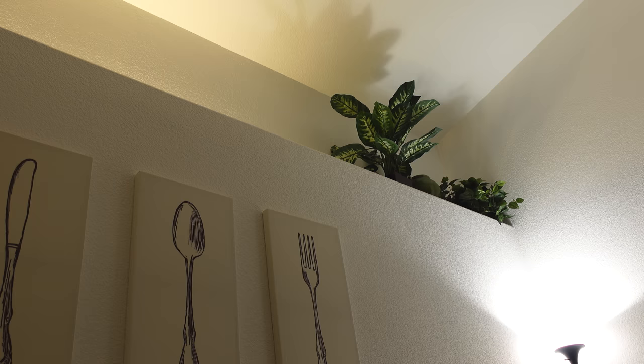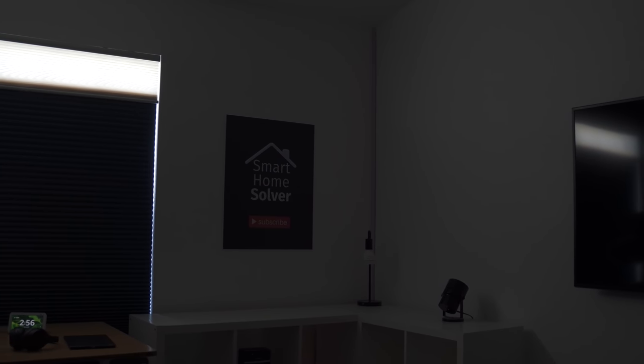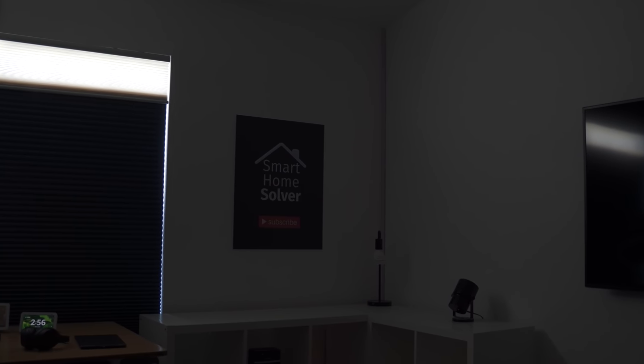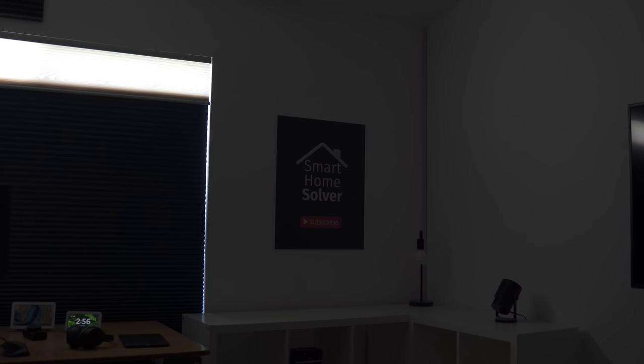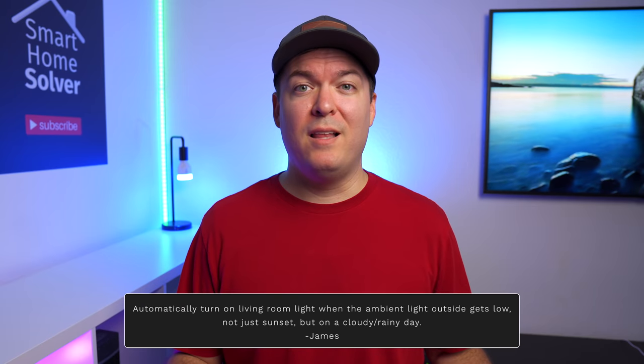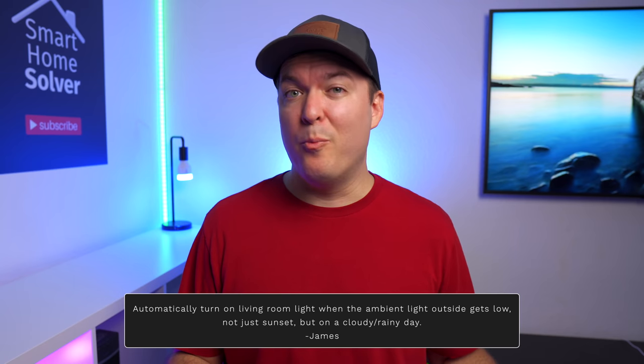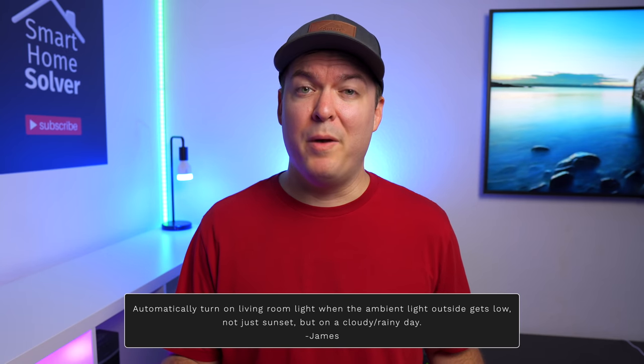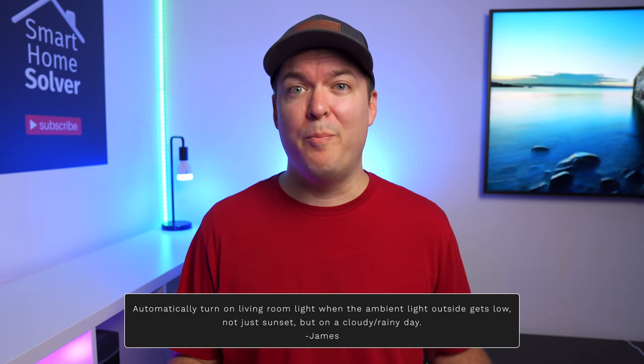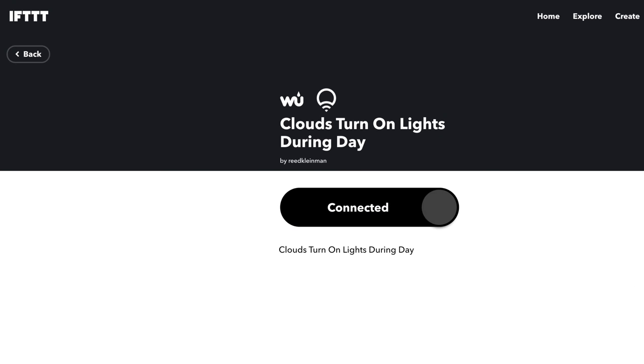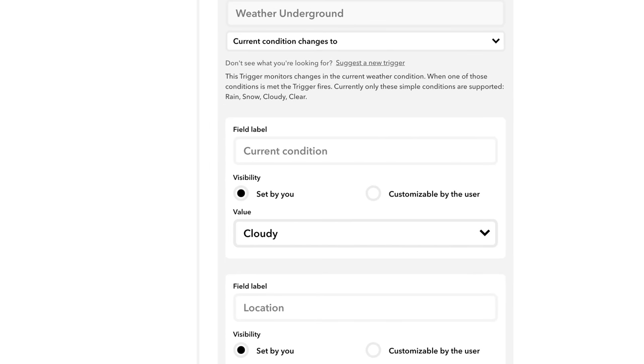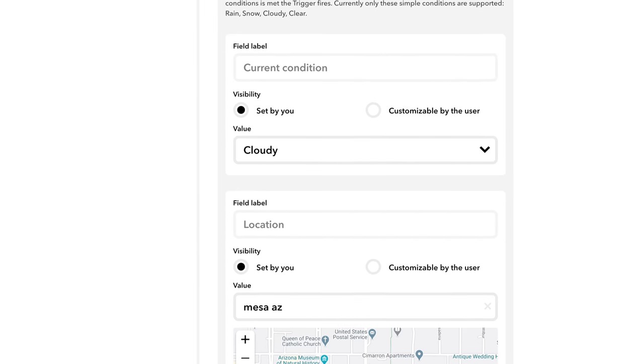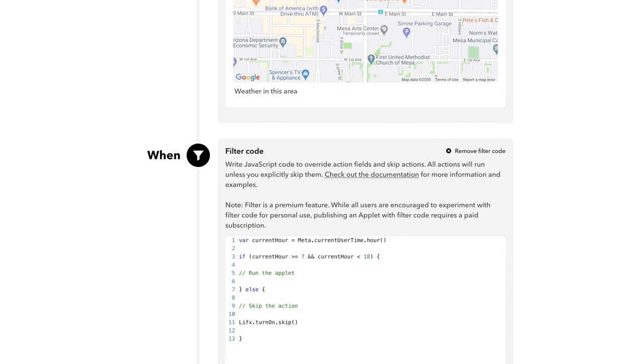Normally we automate lights to come on at night because it's bright during the day. But what if it's dark and cloudy in the middle of the day, or maybe you have a room like I do that gets darker earlier than other rooms in the evening. James challenged me to automate the lights based on how bright it is. I found several ways to do this but some ways are better than others. Let's start off with IFTTT which is the least expensive. You can easily set up your IFTTT compatible smart lights to turn on during the day when it's cloudy in your area.